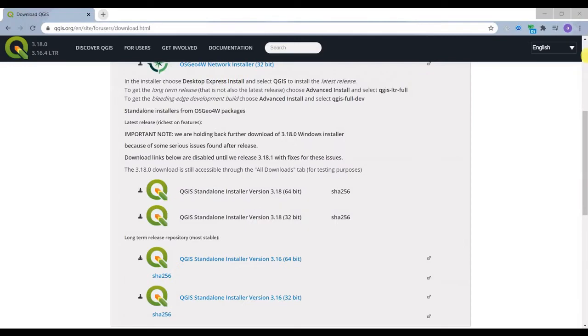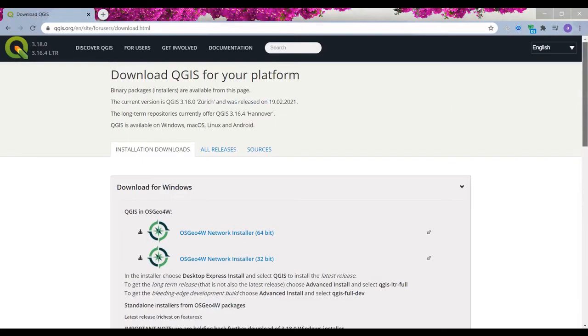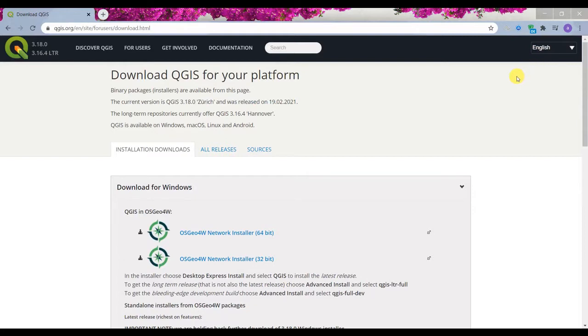Hello everyone, this is Aida Ghoulami from Agreements of Research Company, and in today's video I'm going to show you how to download QGIS for your operating system.